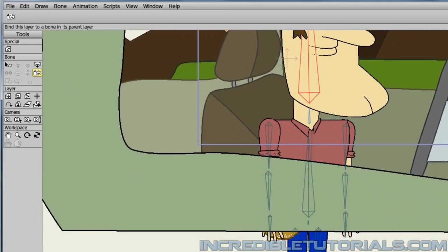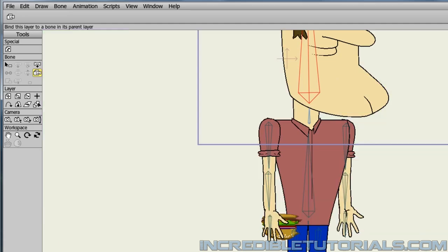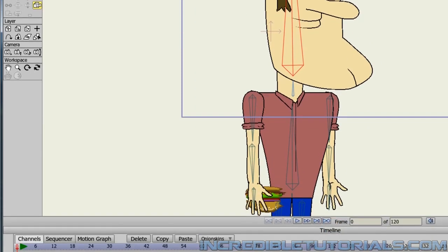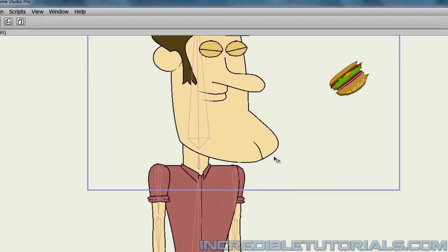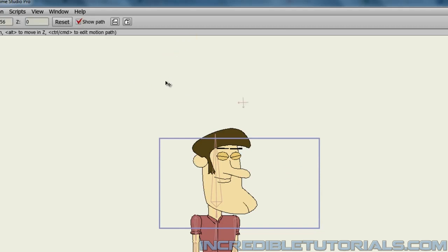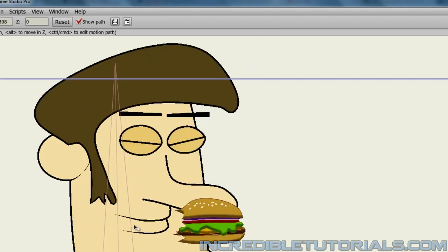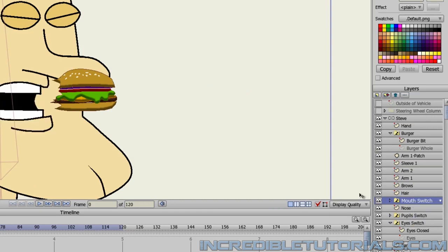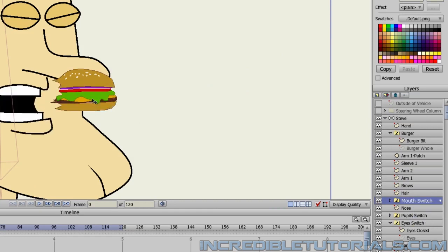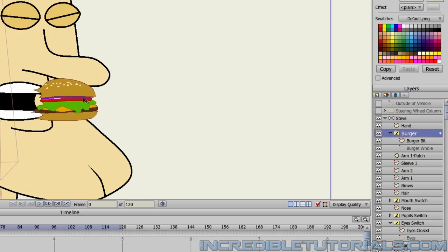Now go down and hide everything except the Steve character so we can see what's going on. Bring the hamburger up and rotate it so that Steve is holding it in his mouth. Right-click on the mouth switch layer and choose a teeth grab layer, then move the hamburger into position. You might have a couple of issues with this because the hamburger is a bit big, so what we could do is make a new switch instance for this and shrink the front part of the hamburger even more.